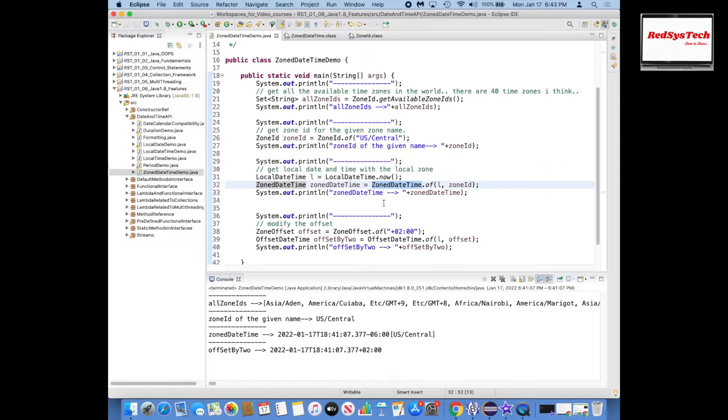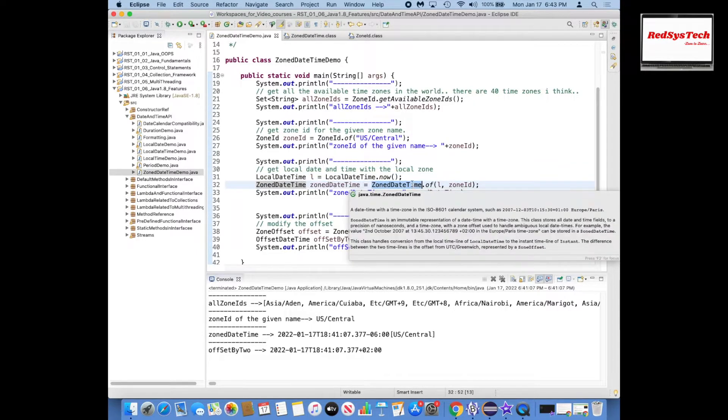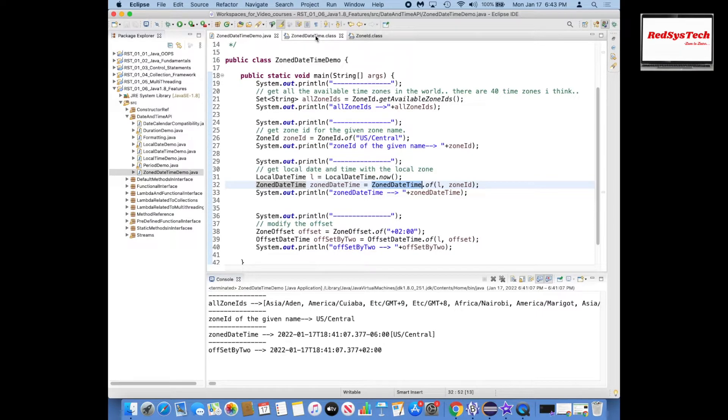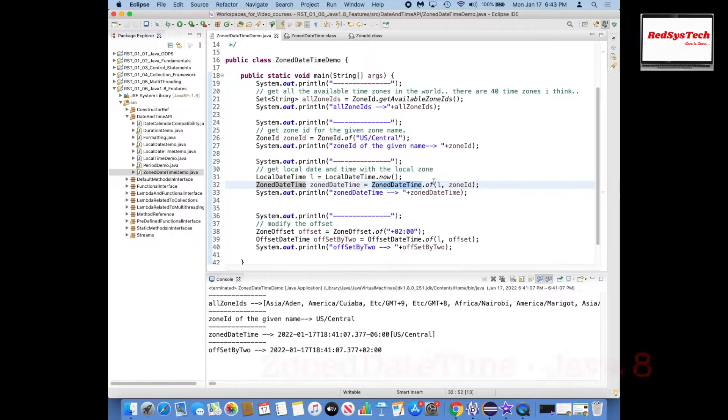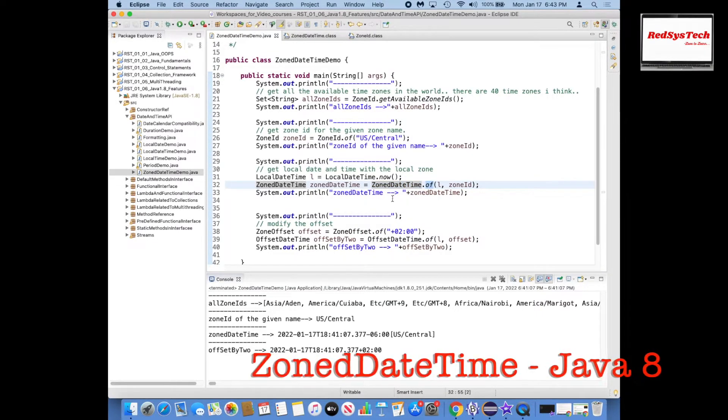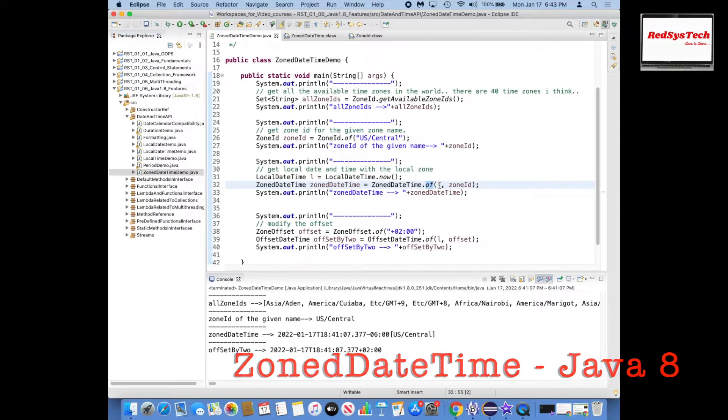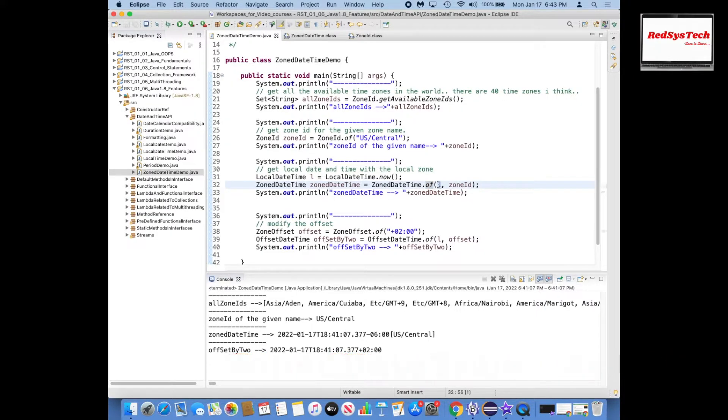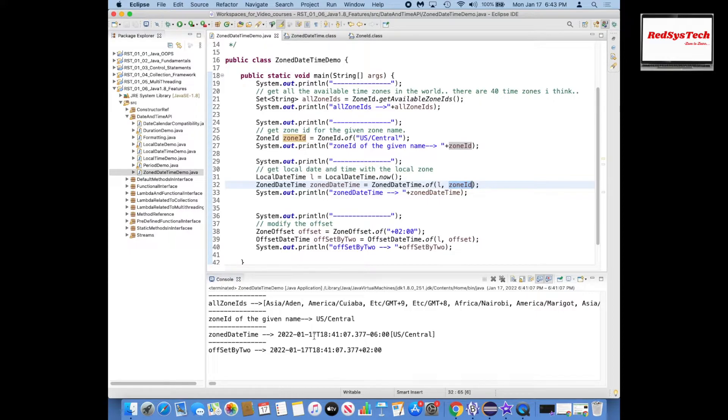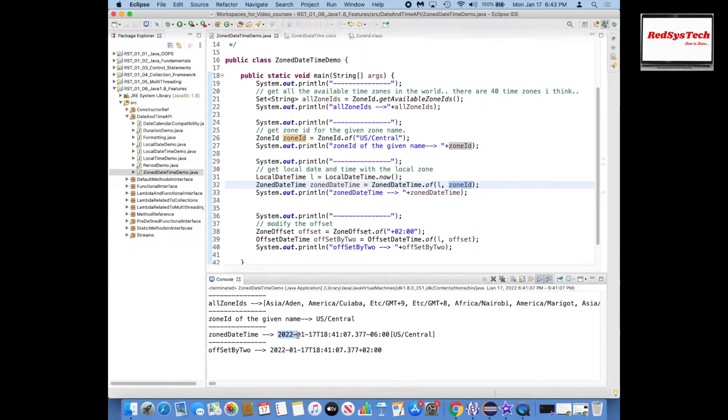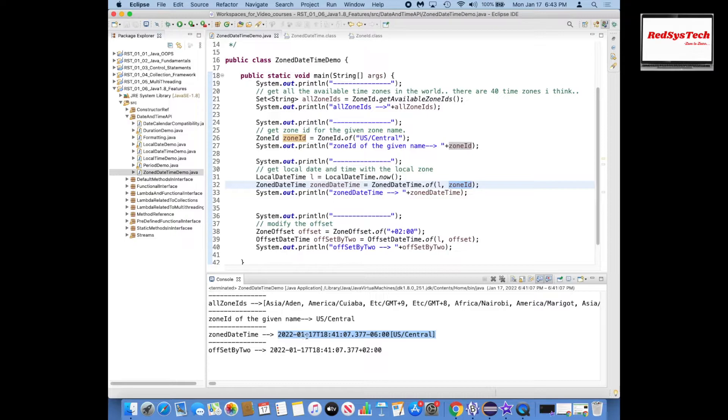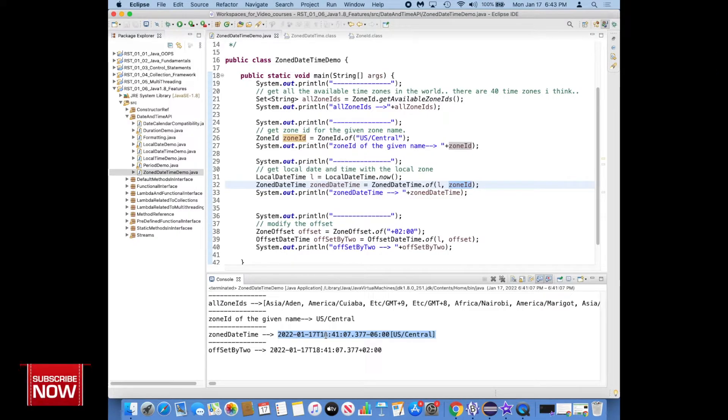What I can do here is there is a class called ZonedDateTime. This is what we have seen here, ZonedDateTime class which is a final class. So there is an of method. Basically in this you can pass the LocalDateTime and also ZoneId with whichever zone ID you want to put it.